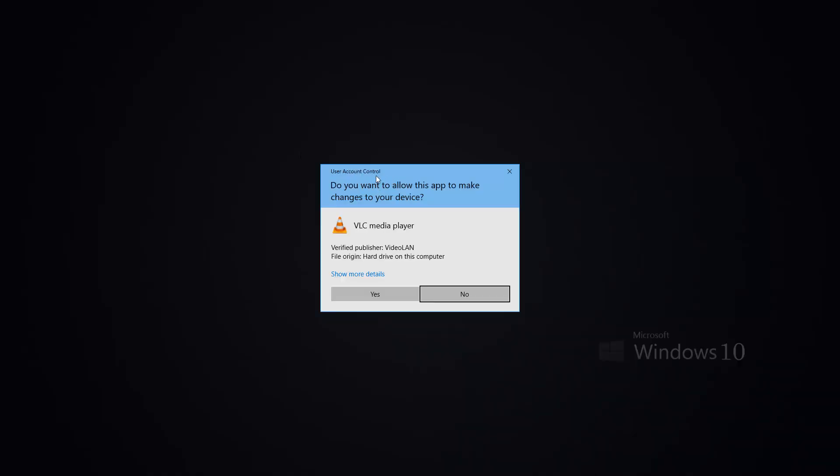Since I have UAC enabled on my machine, in this case User Account Control, this question will come up asking you, do you want to allow this app to make changes to your device? Yes I do. Click on Yes.